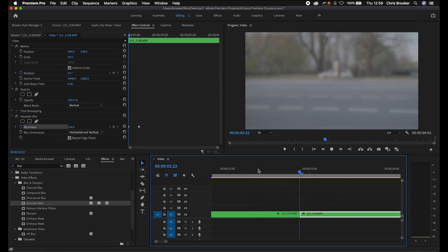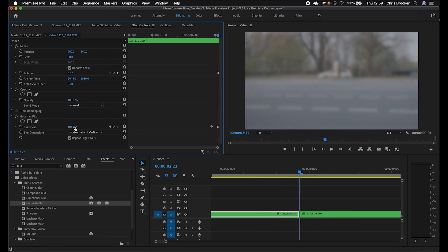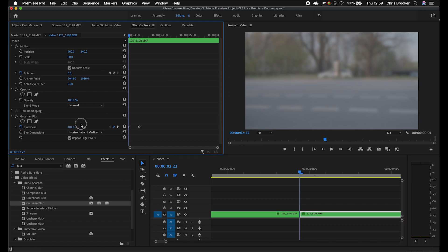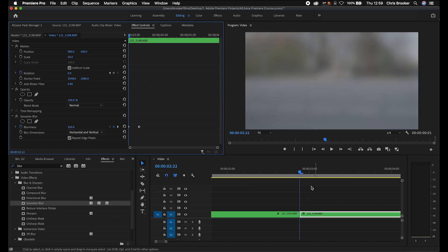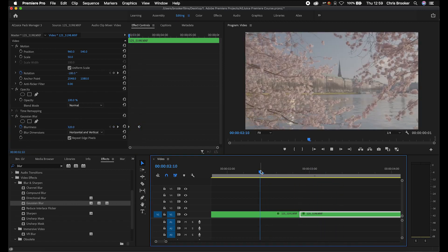If that was too subtle, you can always increase the blurriness on those points — rather than 100, make it somewhere around 300. That looks a lot better. And that is how you can create your own custom-made transitions inside of Adobe Premiere Pro. In the next video, I'm talking about the essential graphics panel and how you can import and edit MOGRT files inside of Adobe Premiere Pro.